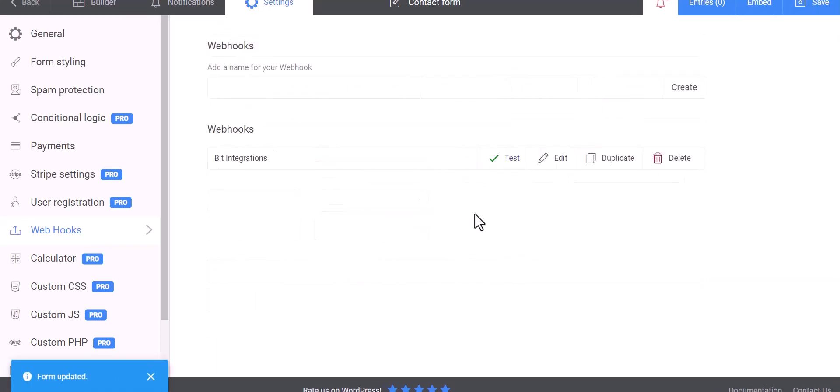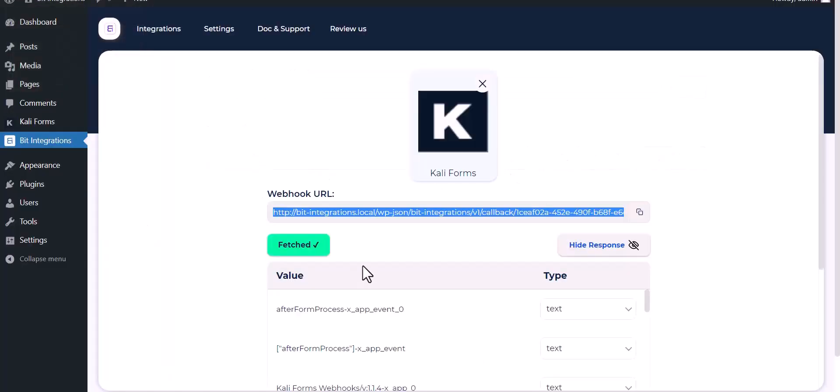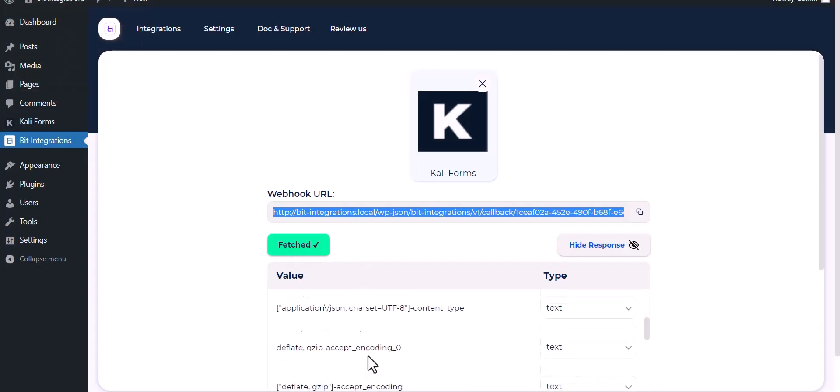Test, test done. Now go to Bit Integrations dashboard, and here you can see the data is fetched successfully.